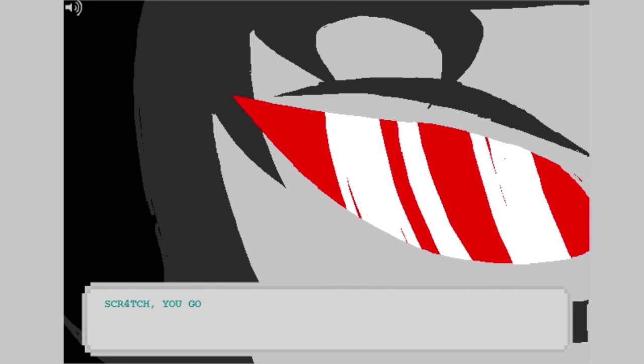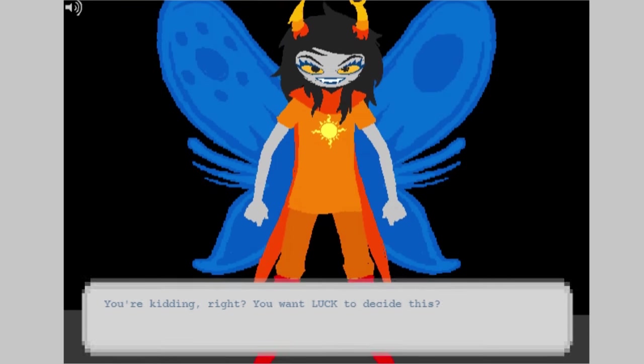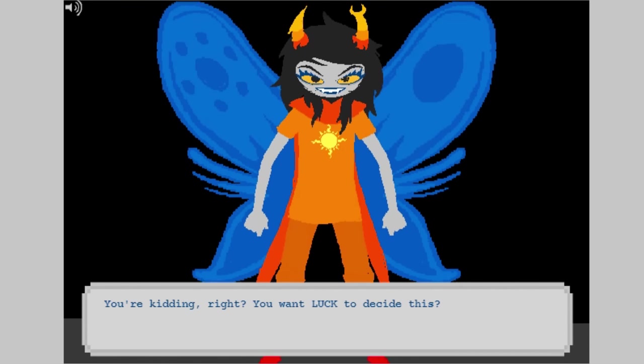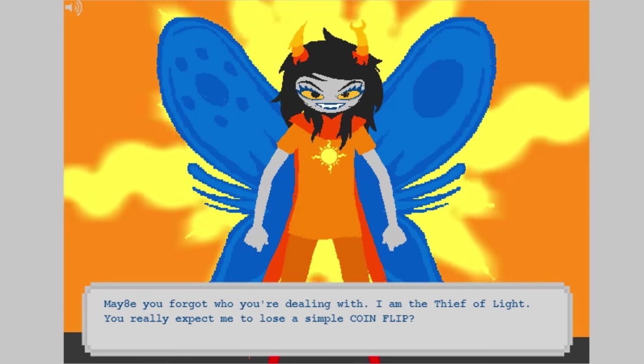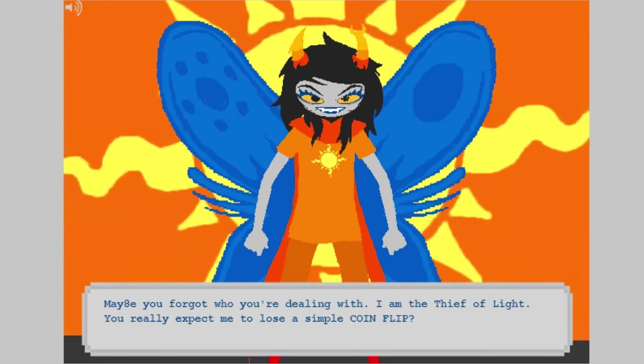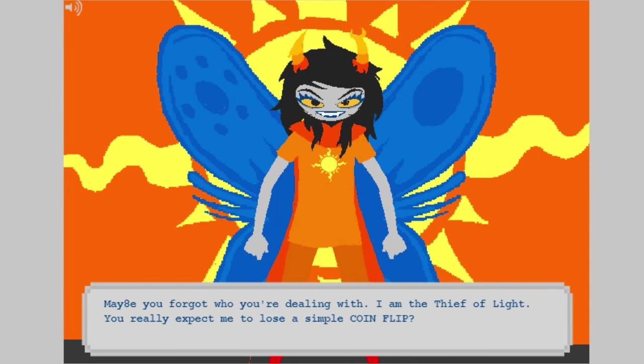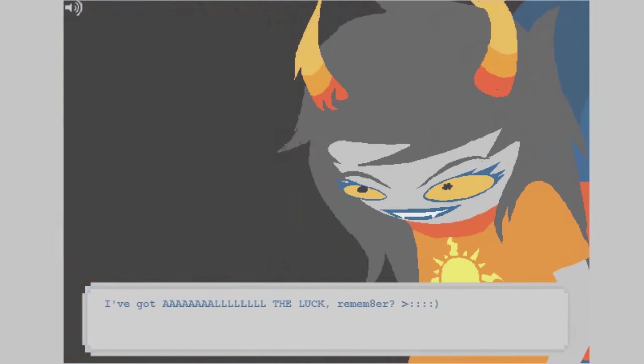Homestuck is a story about agency and the power of thought, and a key part of how those themes present themselves is through the aspect system. In this video we'll be diving into that. So with these two overly verbose disclaimers out of the way, let's get started.